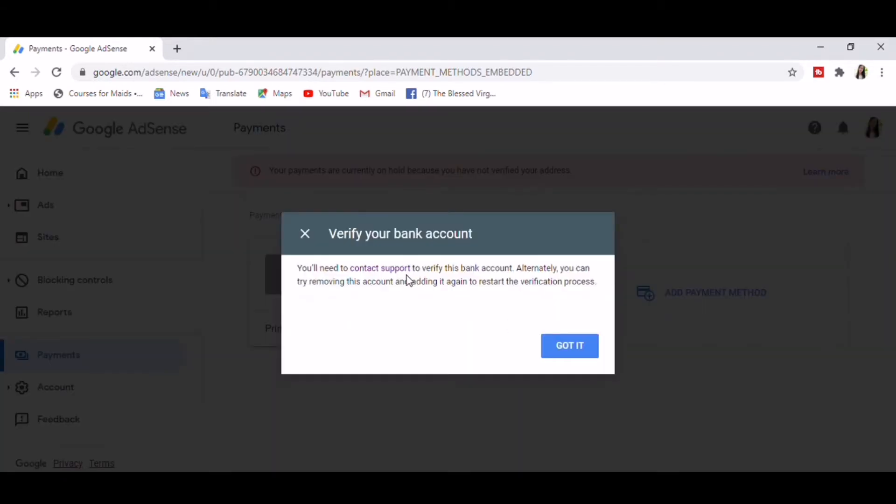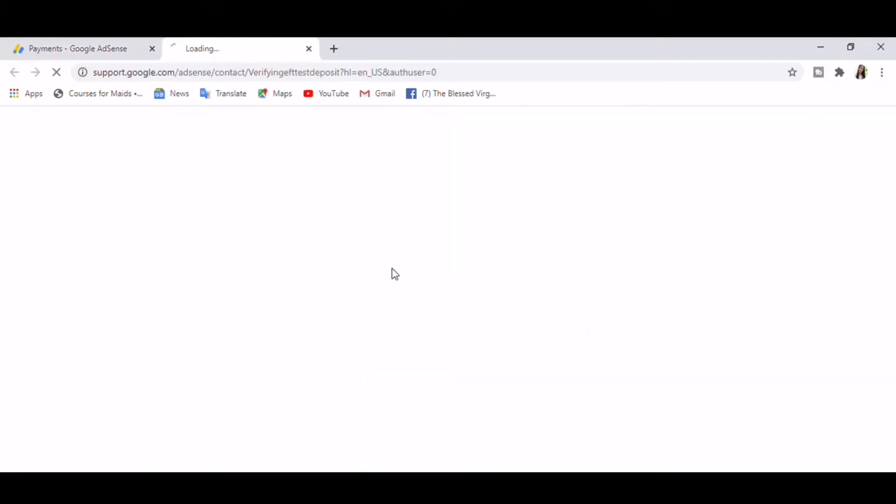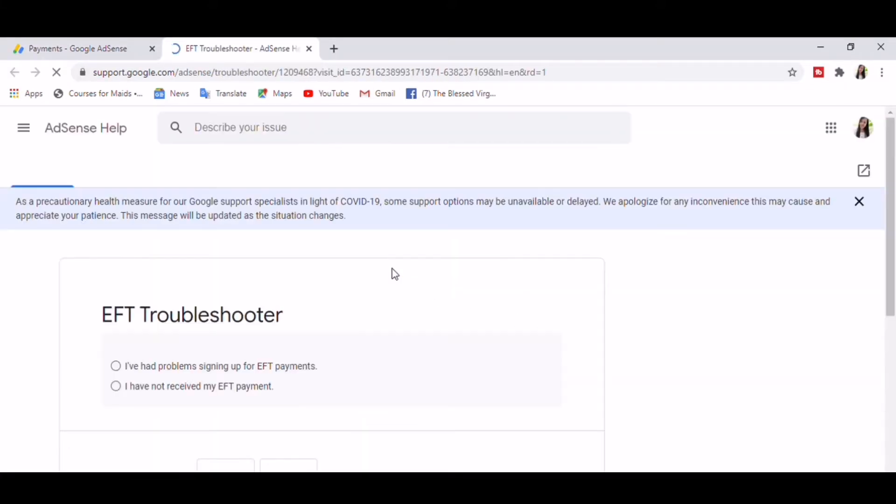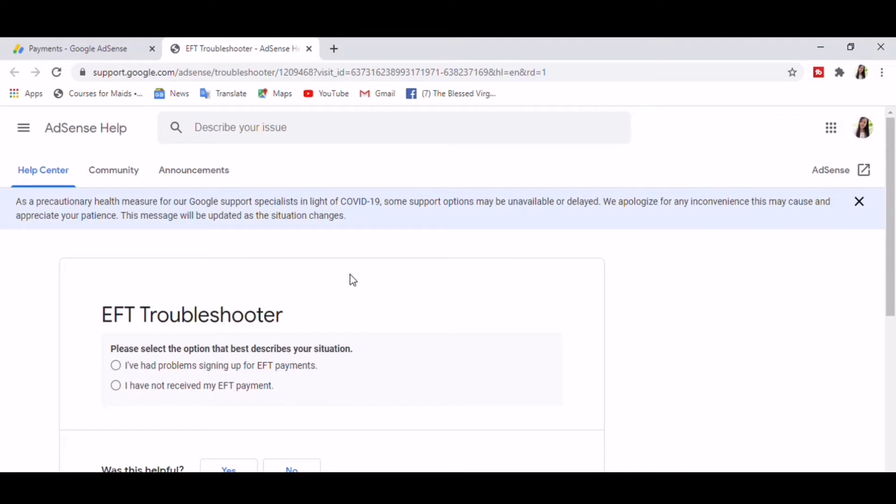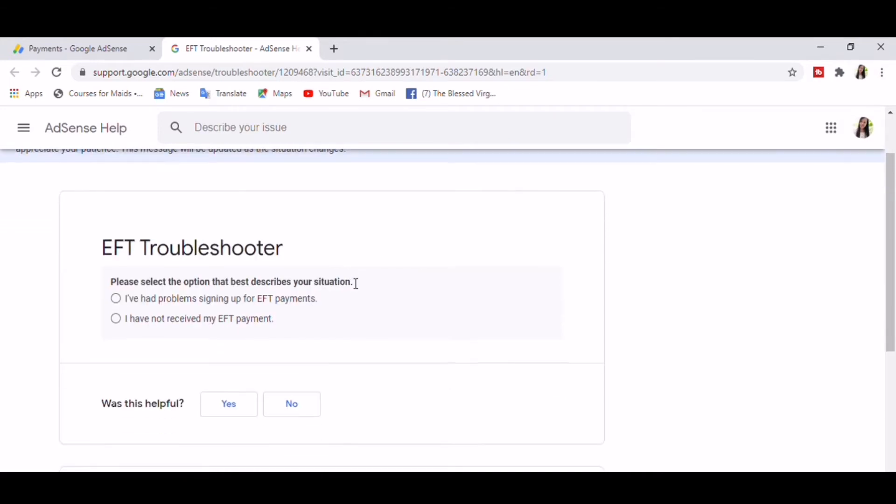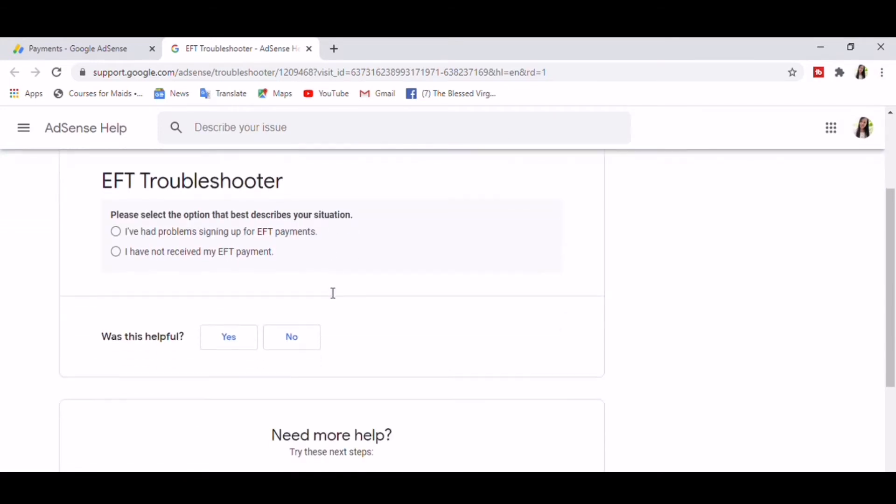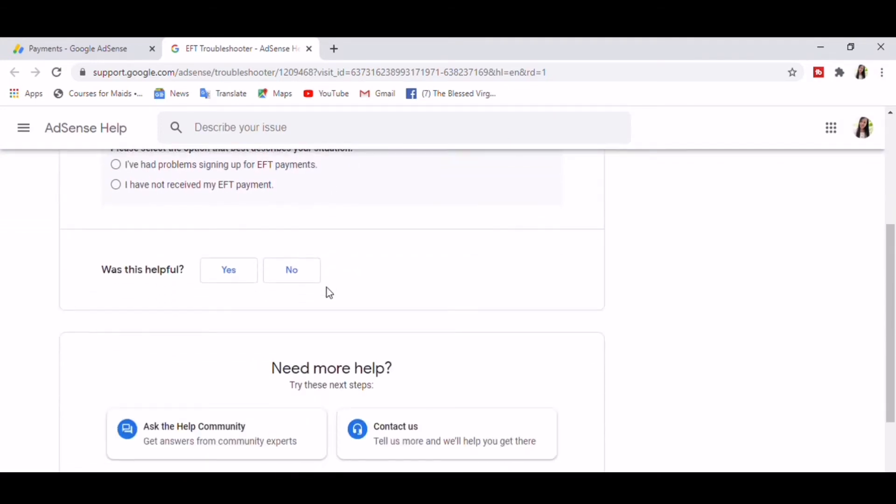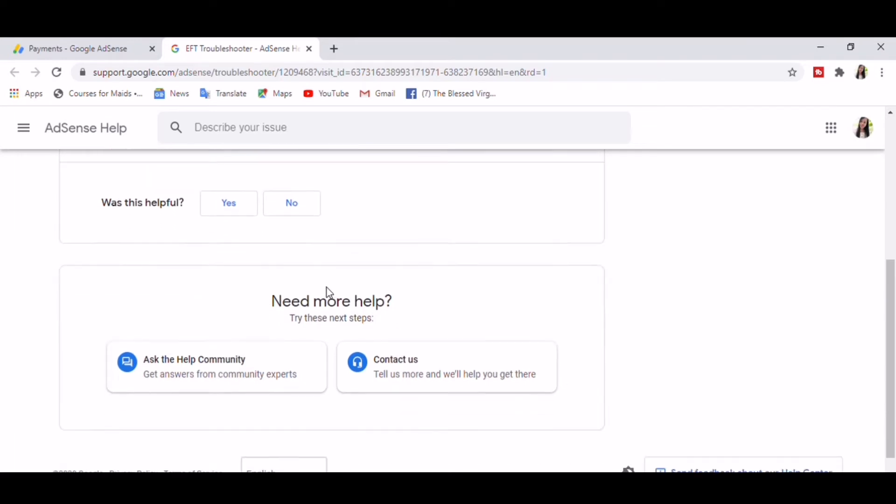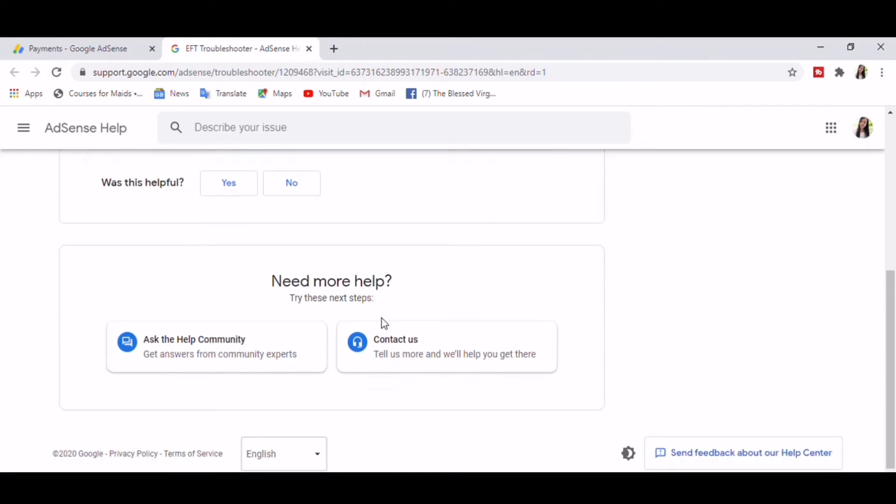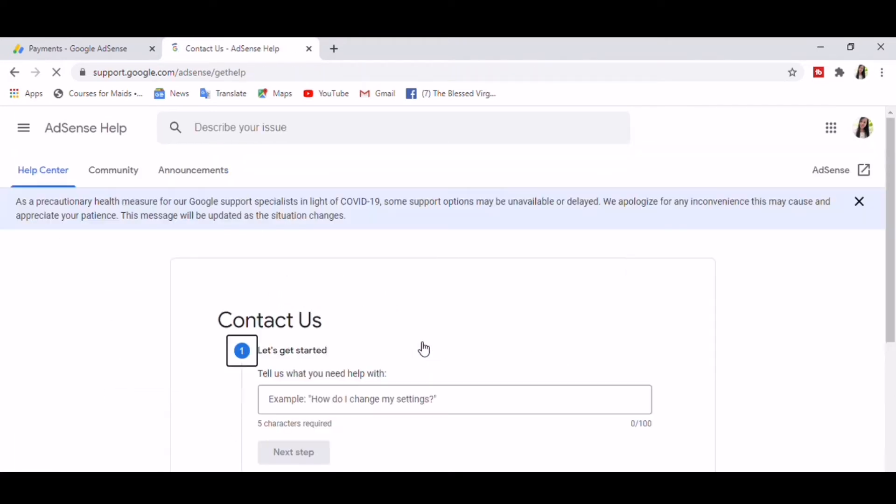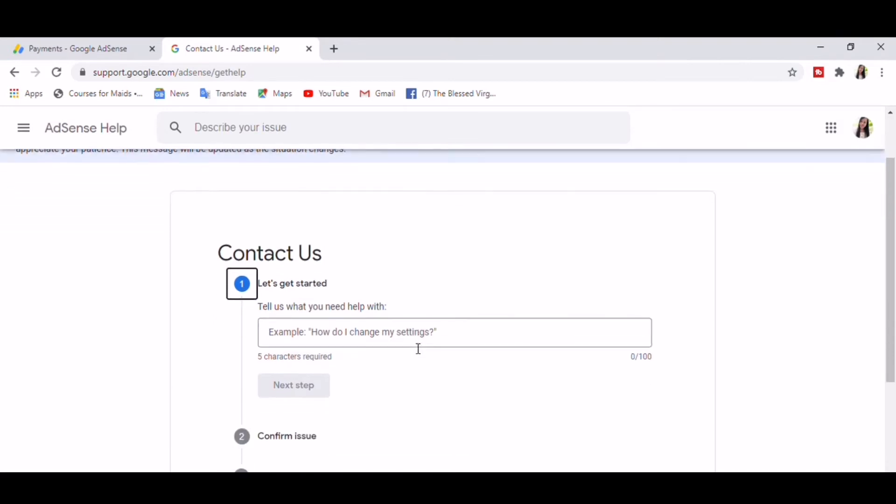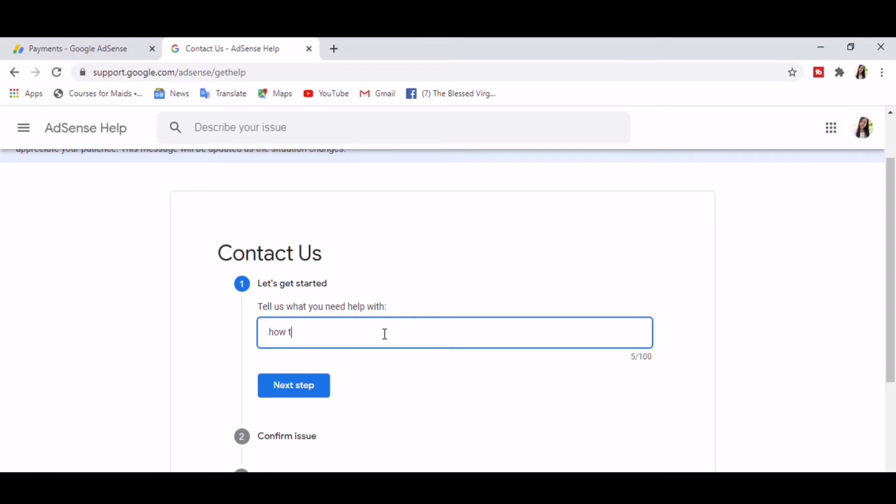Okay, so let's contact support, but no, we're not going for a troubleshoot. Just scroll down for more help, click Contact Us, and state what help do we need. So our concern is how to remove unverified payment method.